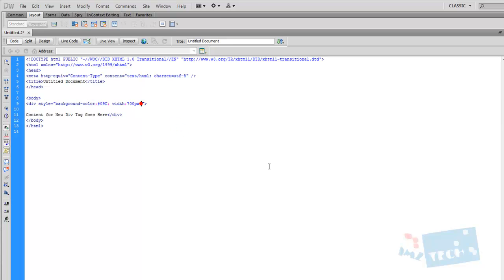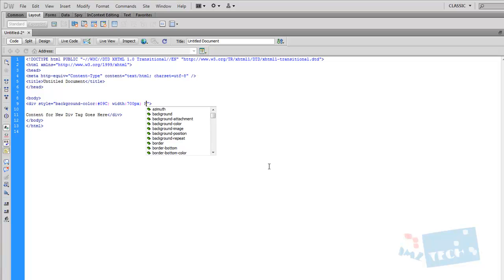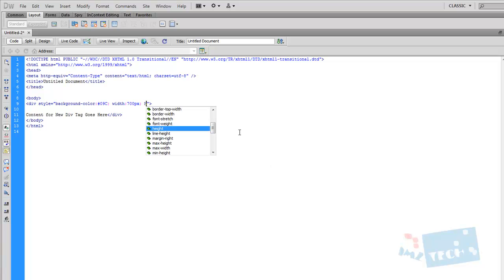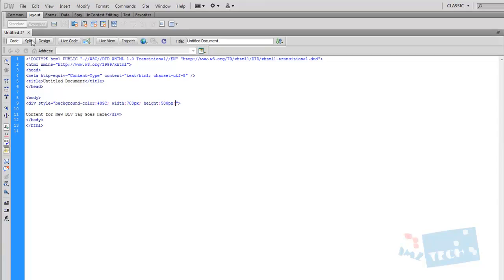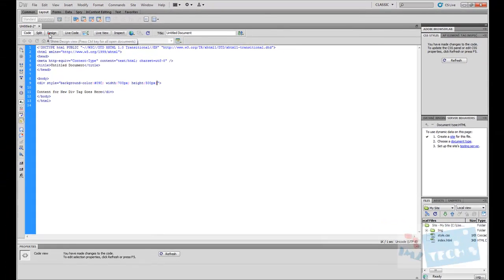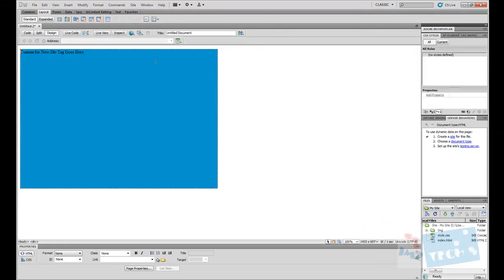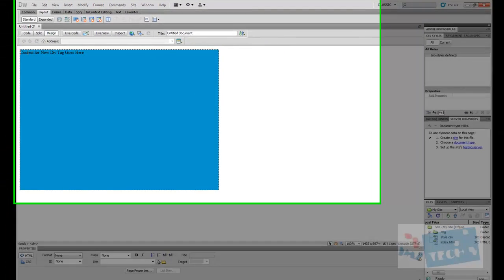Going back into the code, space and height. I'm going to give this a height of say 500 pixels and give it a semicolon at the end. It has become longer.